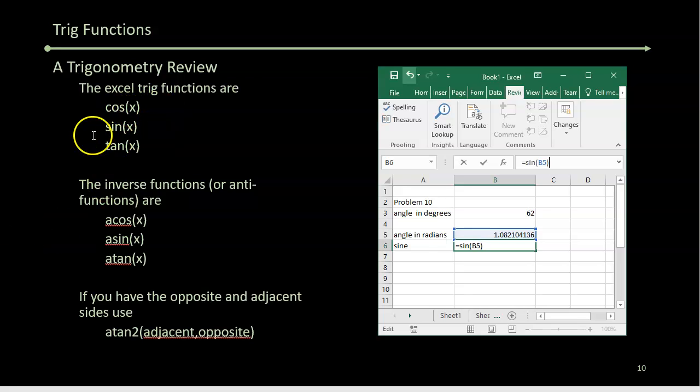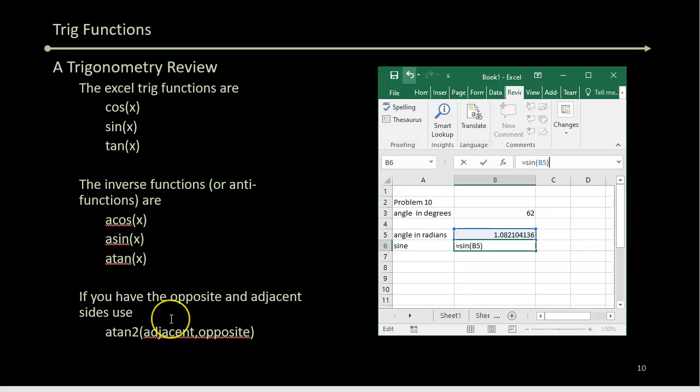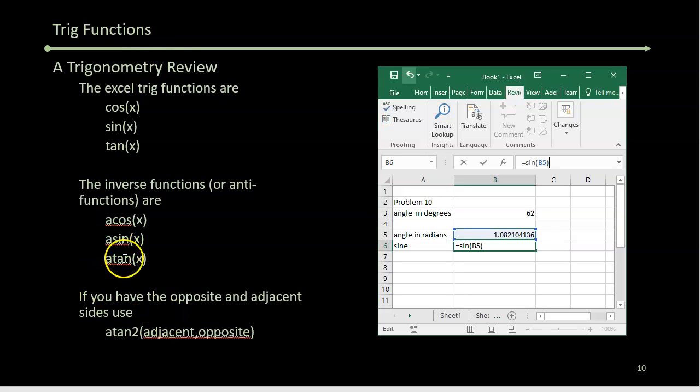Well, sine of, cosine of, and tangent of. The inverse functions, or anti-functions—the functions that undo what the function did—are arccosine, arcsine, and arctan. Those are pretty straightforward.